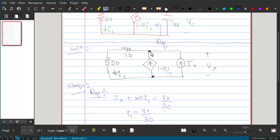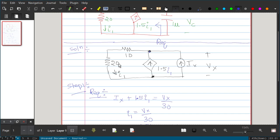Applying KCL at the node: the currents entering are 1.5I1 and IX. The current through the 20Ω and 10Ω resistors is the same current I1, since they are in series. The voltage across both resistors together is VX, so the current through them is VX/30.